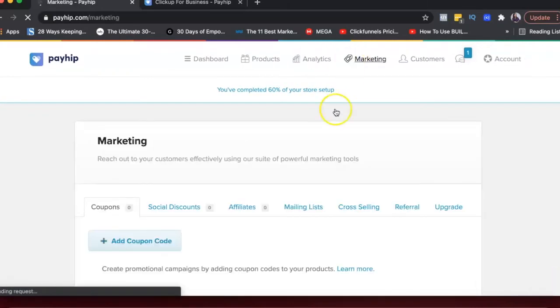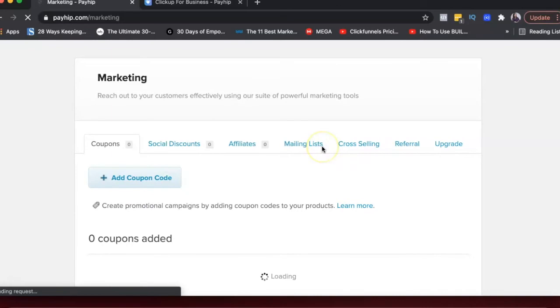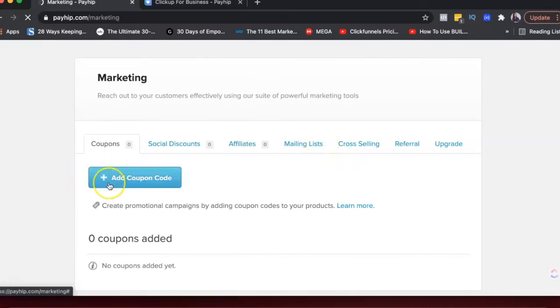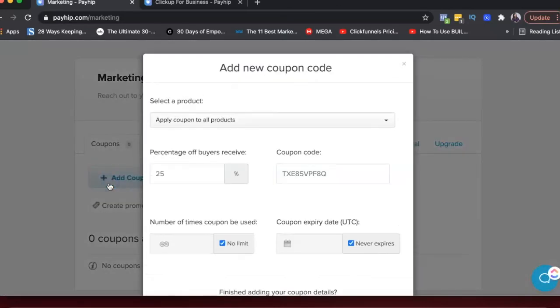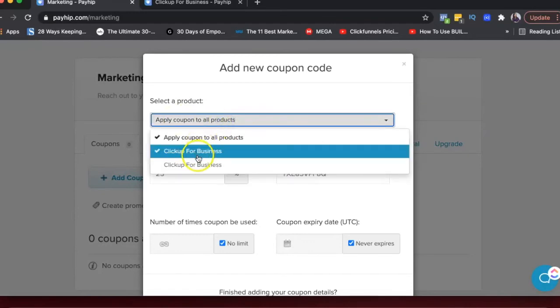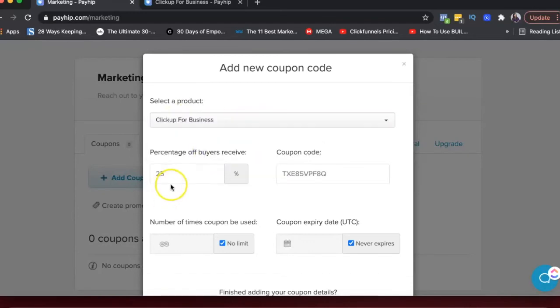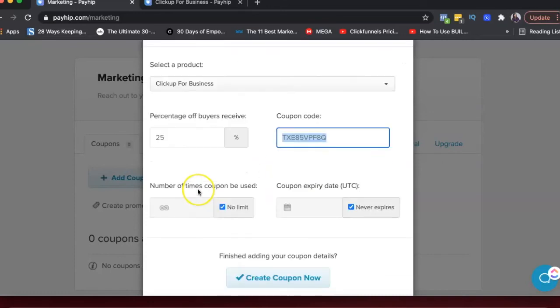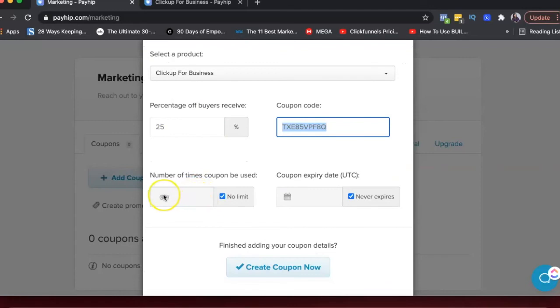Then you also have marketing here, which again, you can add a coupon. So if you want to create a campaign, you can add a coupon. You can choose whether that coupon applies to all products or only a particular product. How much a percentage off will they get? What's the coupon code?